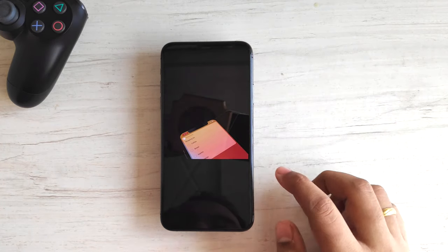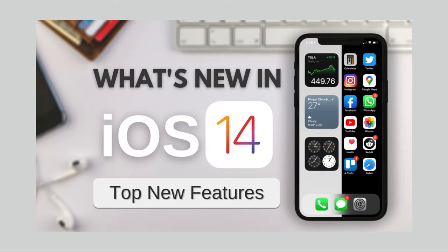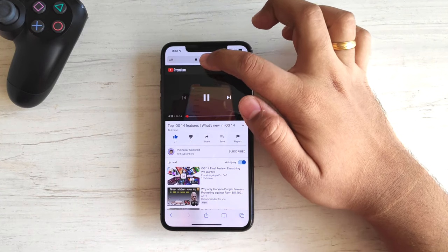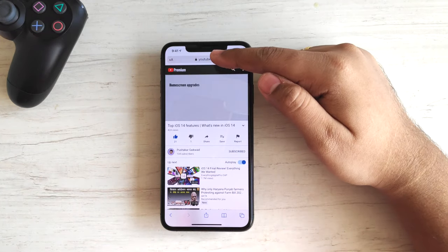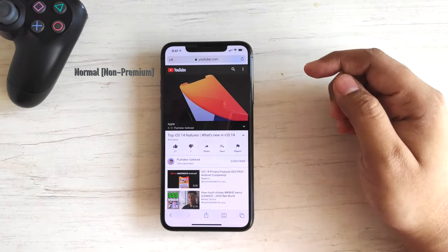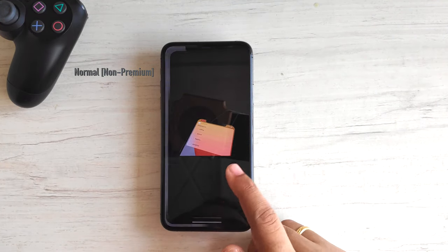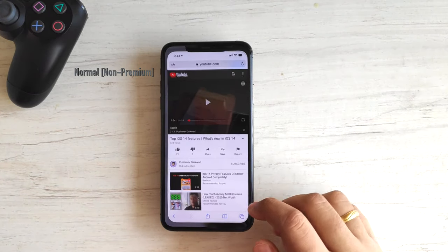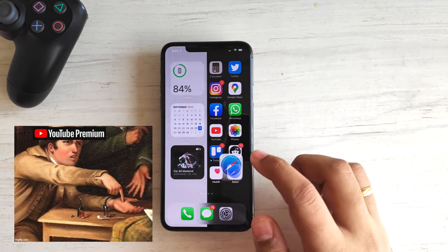As I mentioned in my full iOS 14 features video — which you can watch here — I cover all other cool iOS 14 features there. Without Premium, this method doesn't work. You can see in the top left corner I was using an account with a Premium subscription. When I switch to a non-Premium account, this method just doesn't work. So even if this method is the simplest, it requires you to pay for Premium.